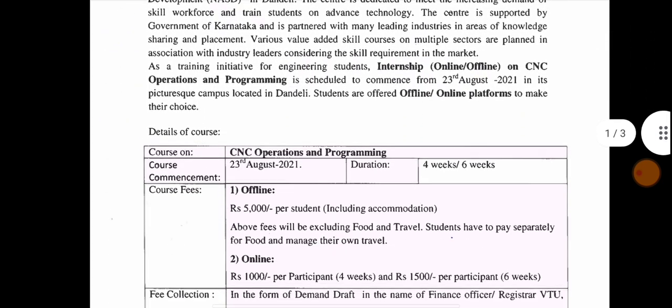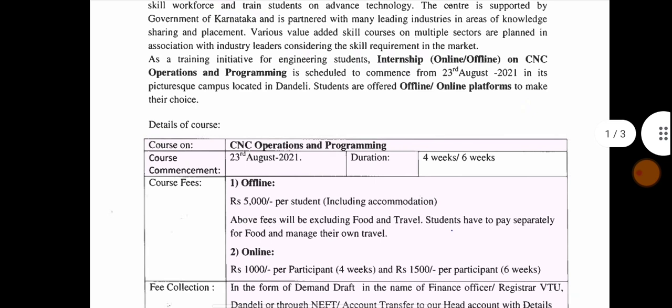For the CENC Programming course, the duration is 4 weeks or 6 weeks. We will be able to receive the course from 23rd August.